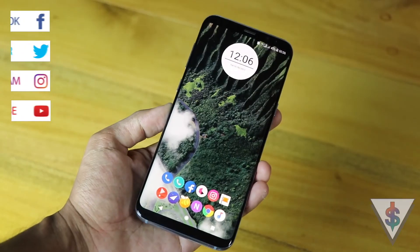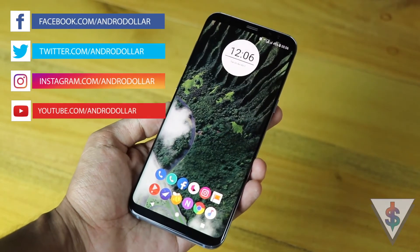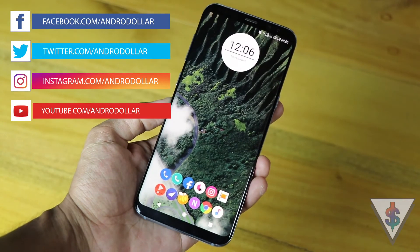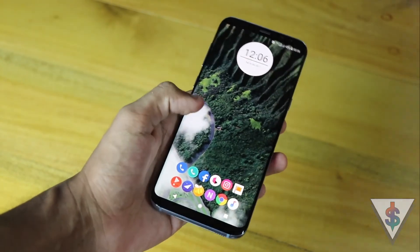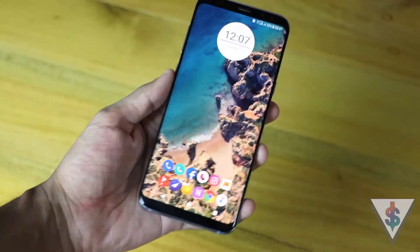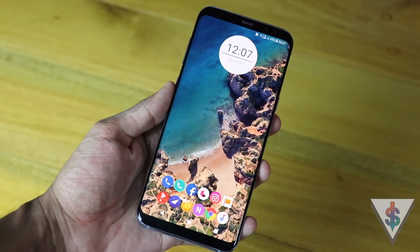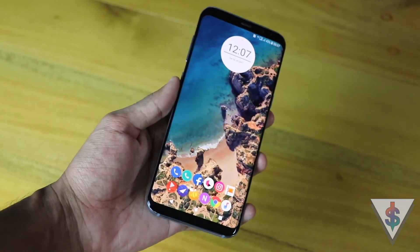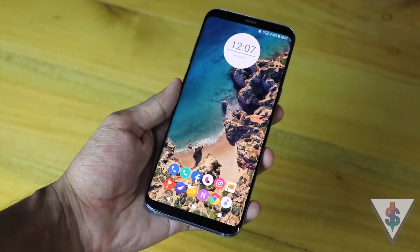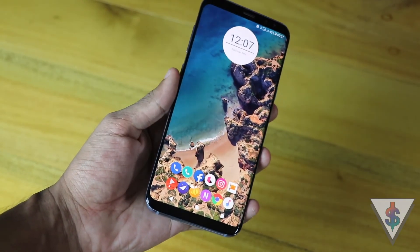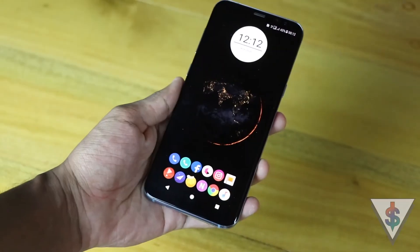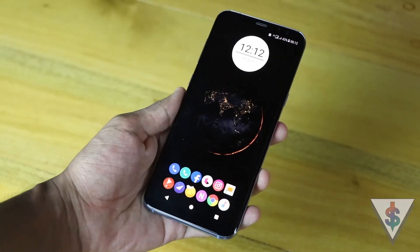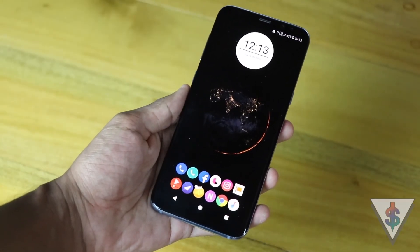You can follow me on social media — all the links are given down below in the description — and stay tuned to androiddoll.com for all the latest from the tech world. Let me know what you guys think about these awesome wallpapers down below by dropping a comment, and until I see you guys in my next video, this is Banu signing out.